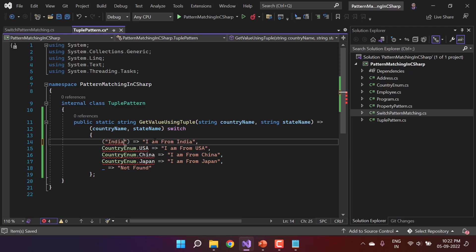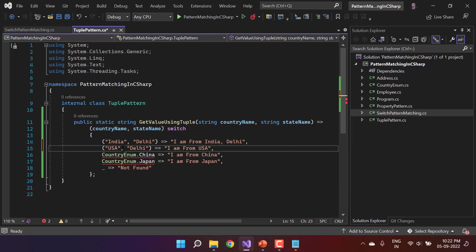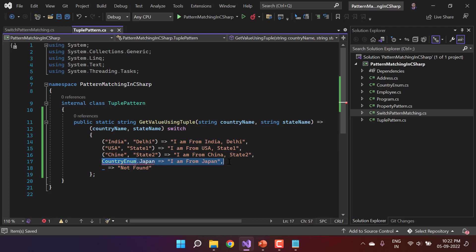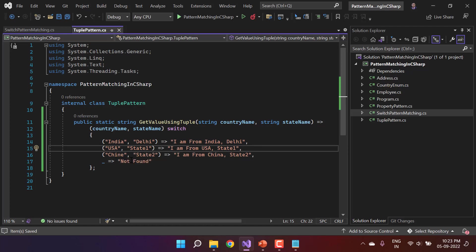If the first value is India and the second is Delhi, I want to return India-Delhi. The second combination is USA and State One — so here I'm writing State One. You can also create further combinations like India-USA, USA-State Two, or whatever combination you want. Now it is time to use this function in the program.cs class.